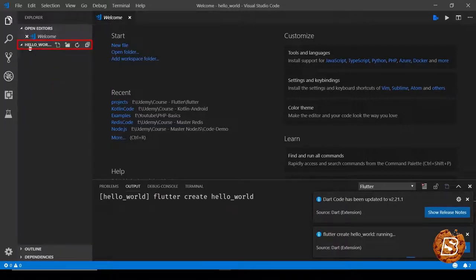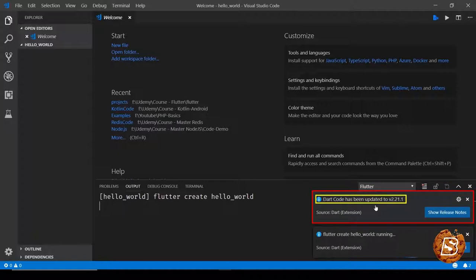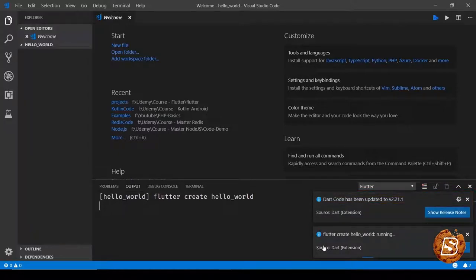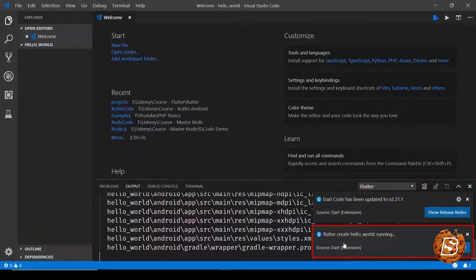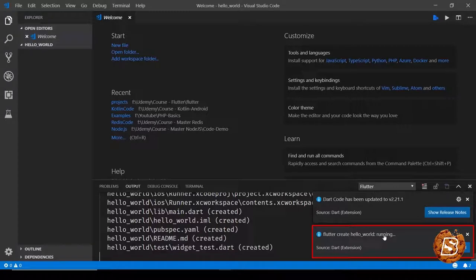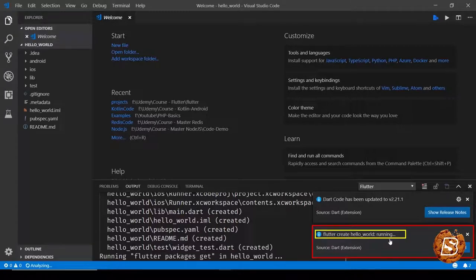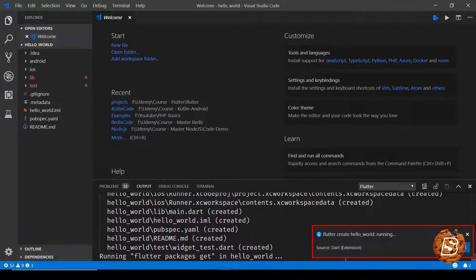Hello world. And it says Dart code has been updated to version 2.2.1.1, and here it is working on Flutter create hello world. So all the output you can see over here.